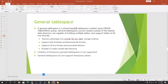I have discussed antelope and barracuda file formats in my previous videos — you can go and check what these file formats are. It supports all row formats, and it is possible to create the tablespace outside the MySQL data directory.